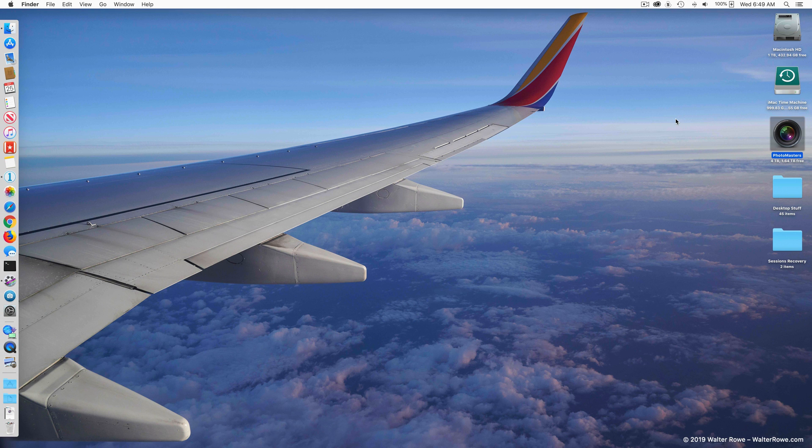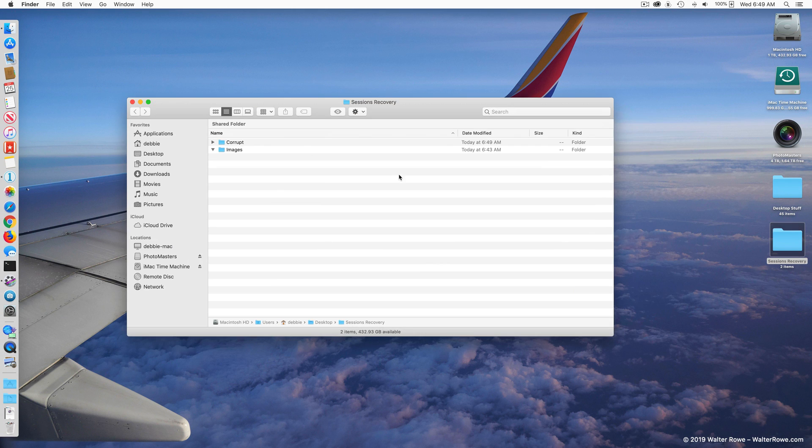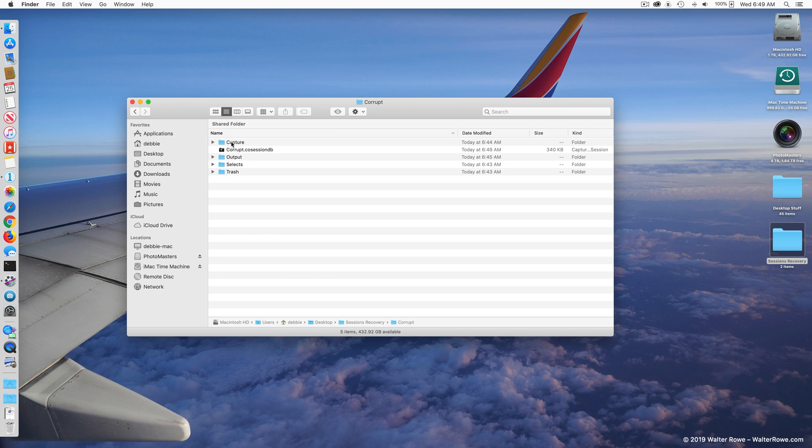When you look at a session, I have the session called corrupt, that's the source session. You're going to notice that inside the session folder there's a .cosessionDB file.